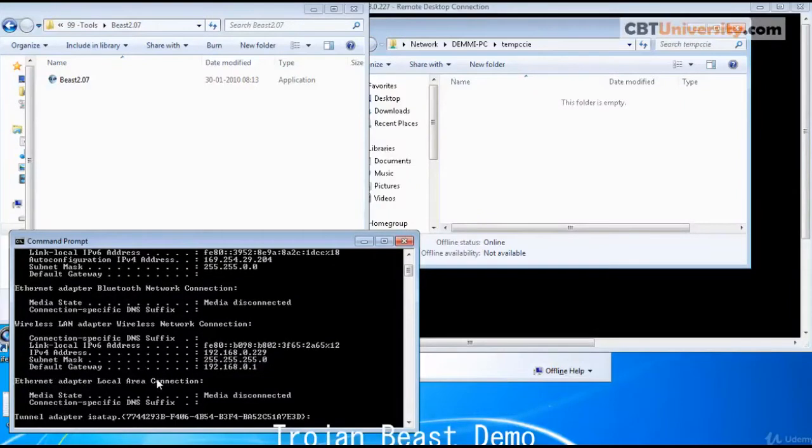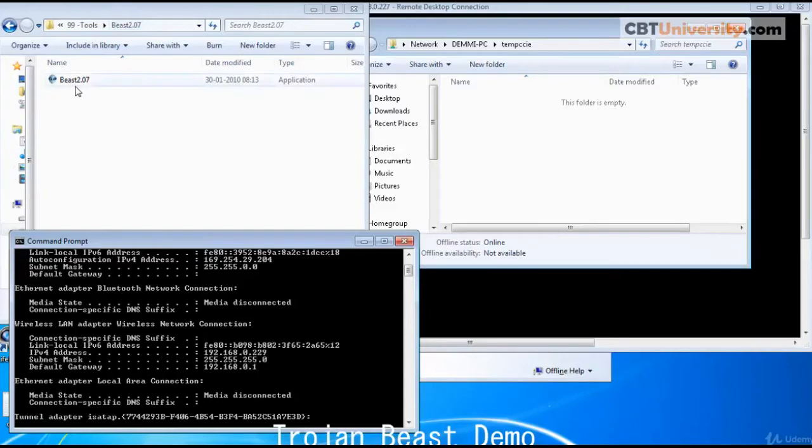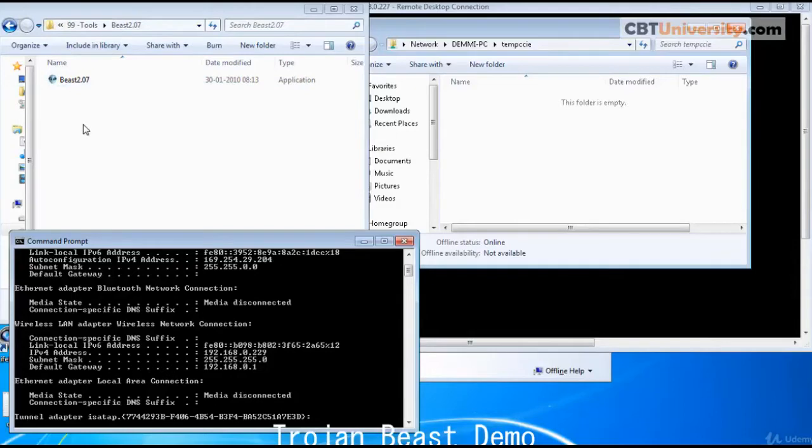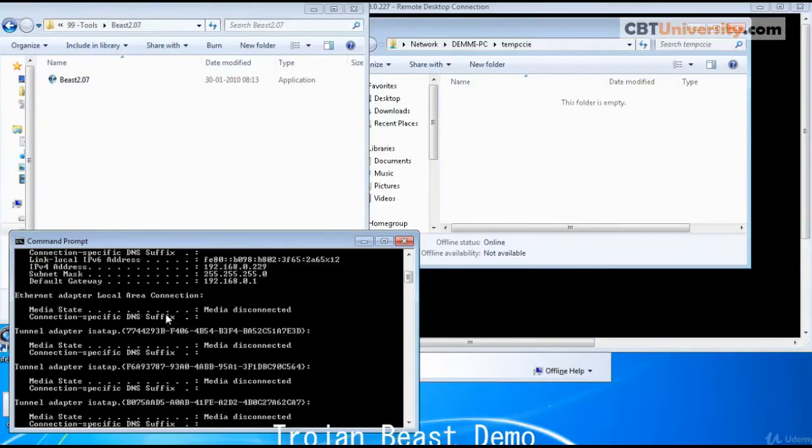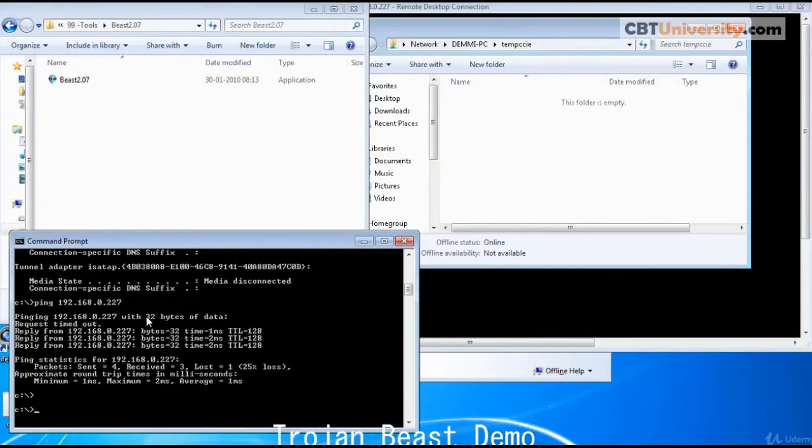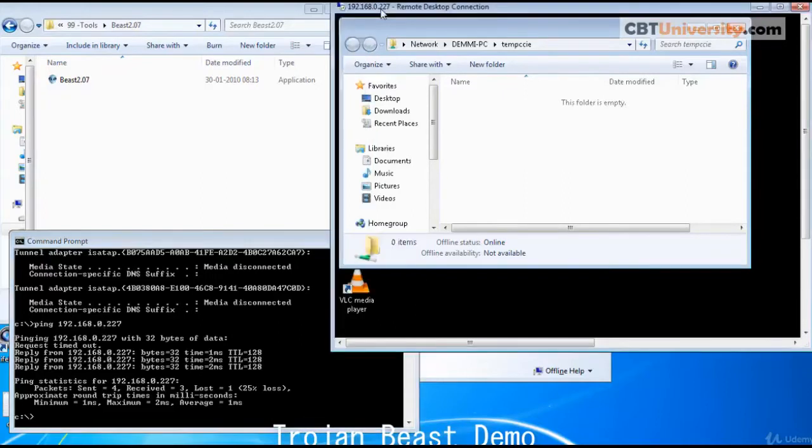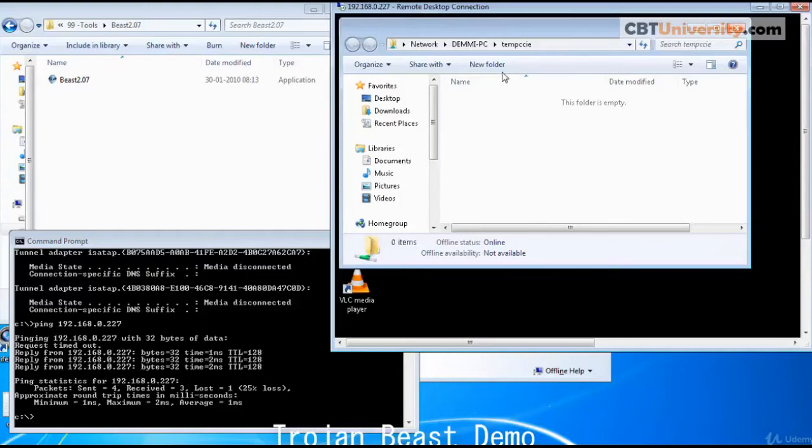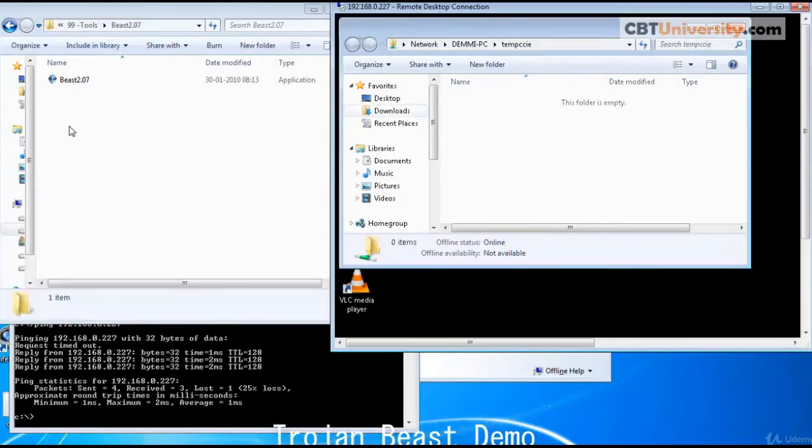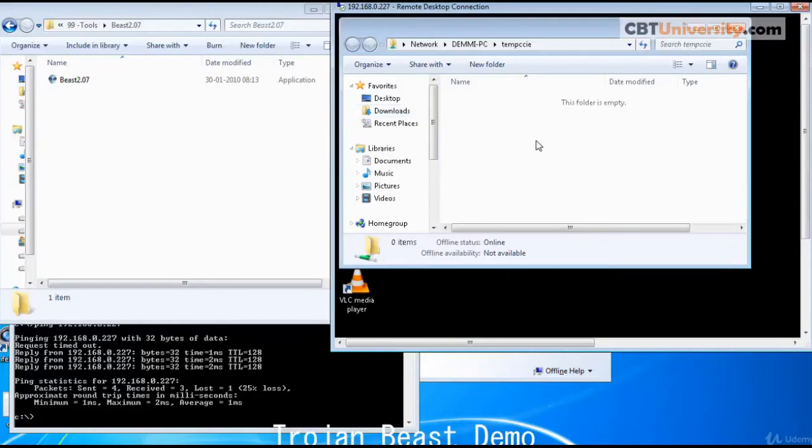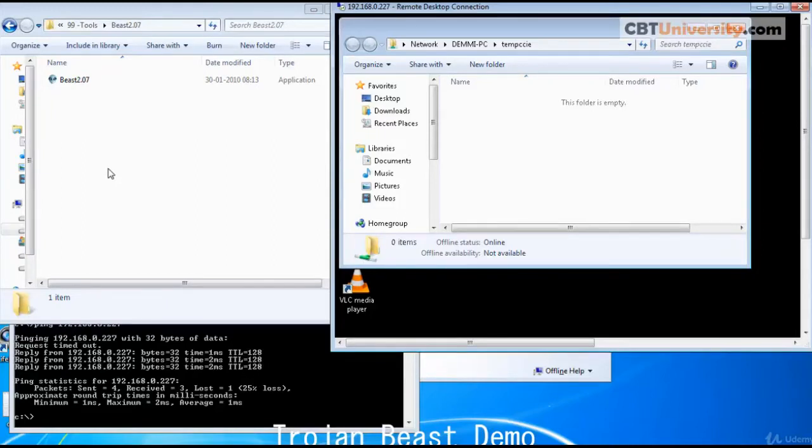This is the host PC. And on this we have this Beast software. And we are going to create a server with this application and send it to the remote system, another system that is 192.168.0.227. We got a remote desktop connection to that. We are going to create a Beast server and copy to the remote PC. Hacker finds many ways to spread the Trojan that is created to the remote PCs, by social engineering, social networking and so many ways.